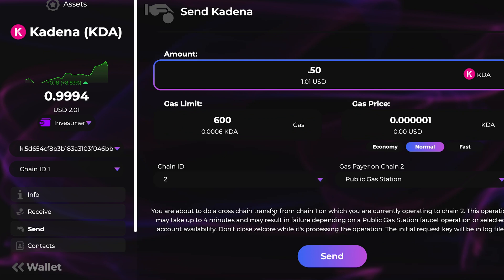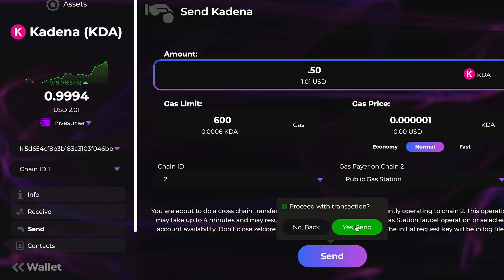Once you select that chain, you're going to see a warning at the bottom that says you're making a cross-chain transfer. It shows which two chains you're transferring between, and notes that it can take up to four minutes and may result in failure depending on the public gas station faucet operations. Once you've read through that and everything looks good, go ahead and click Send, then confirm Yes to send.